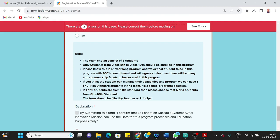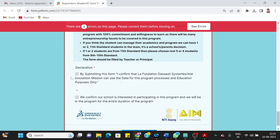Next point is: If you think the student can manage their academics and program, we can have one or two 11th standard students in the team, and it is up to school or parents' decision. If one or two students are from 11th standard, then please choose rest four or five students from 8th to 10th standard. The form should be filled by teacher or principal.